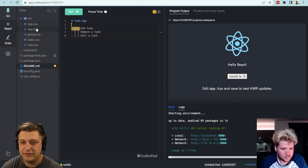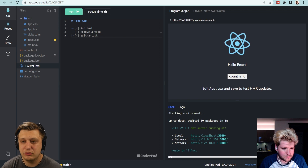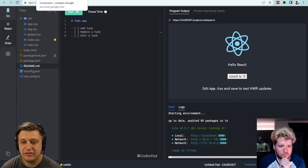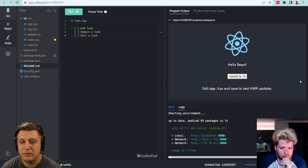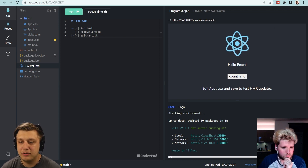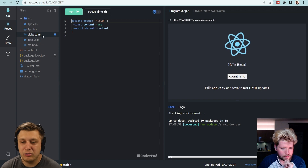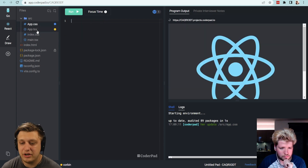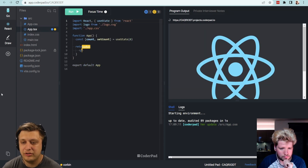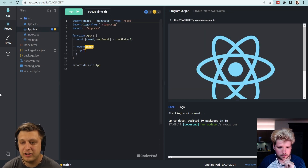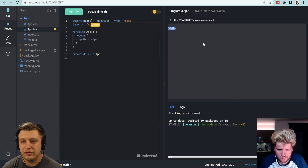So I'm going to get rid of the SVG. We'll keep the index.css, but we'll make it body margin zero padding zero. We don't really need the global file, and then here we can just replace all this with a paragraph tag that says hello.